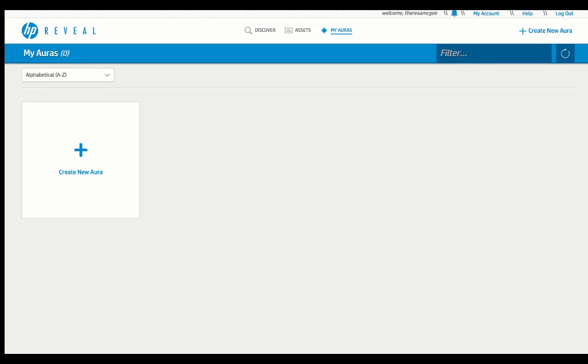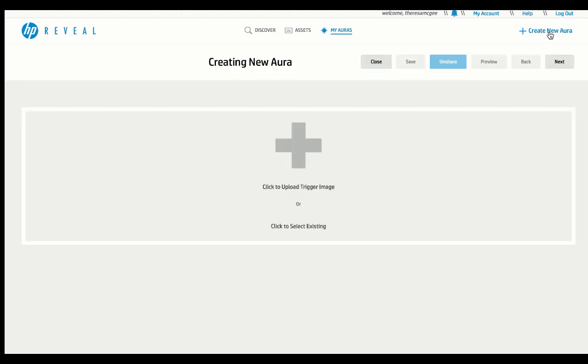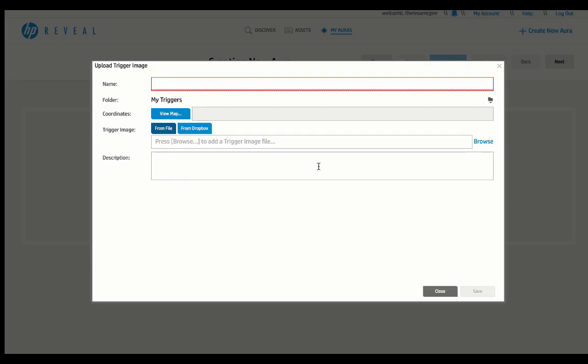Once you have logged into the FreeHP Reveal Studio, you're going to click on Create New Aura. From here, you are going to click to upload trigger image. This is the still image that you might hang on the wall.